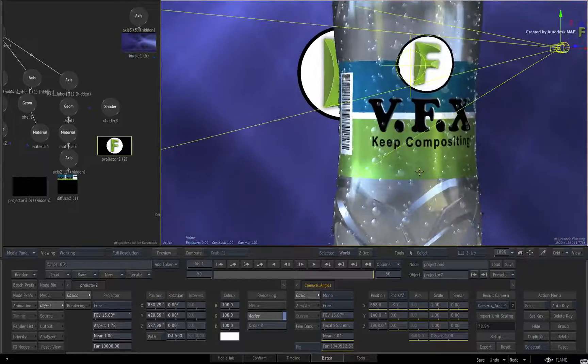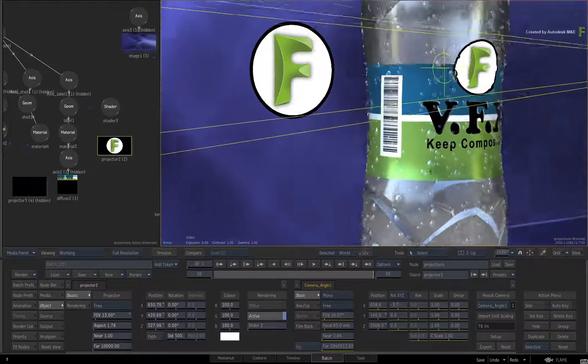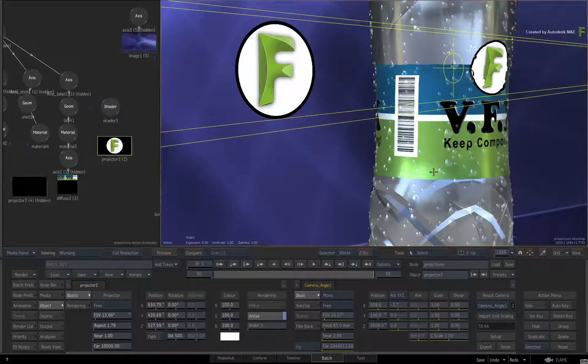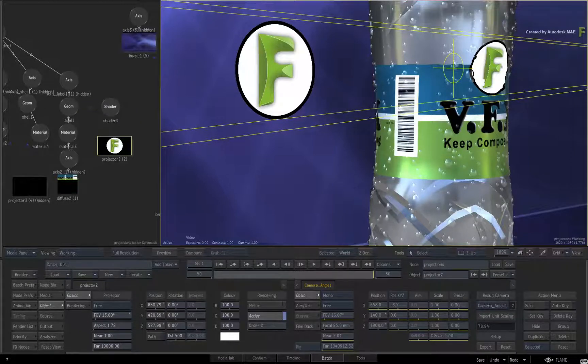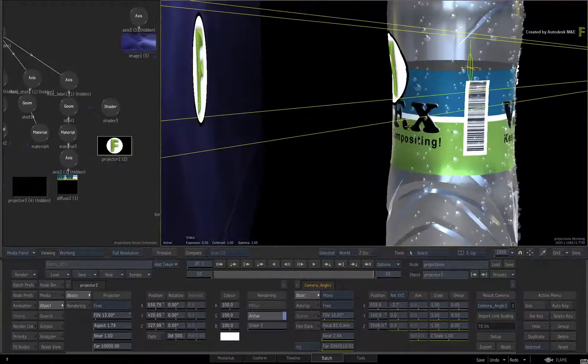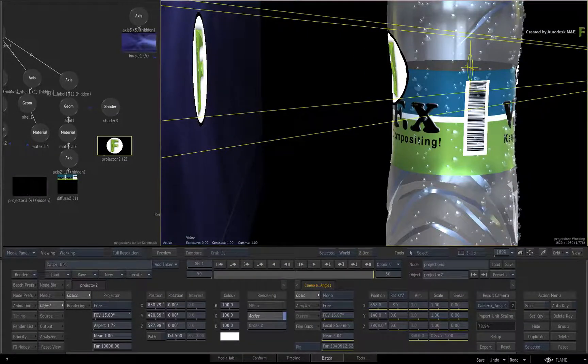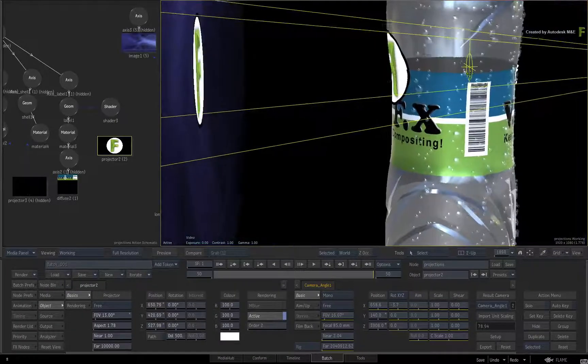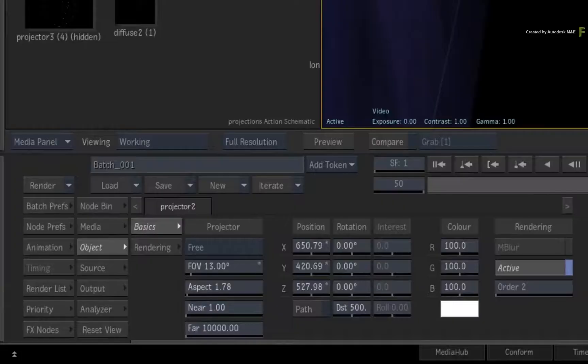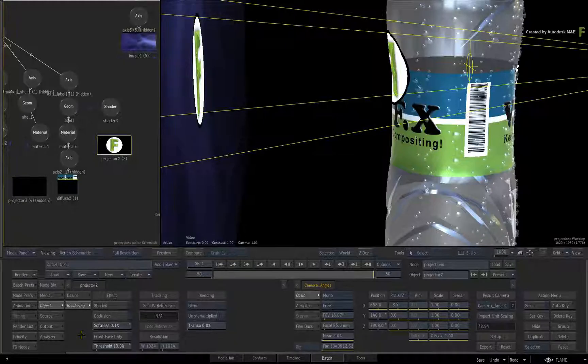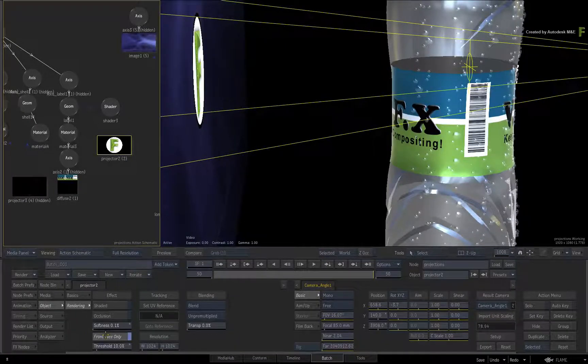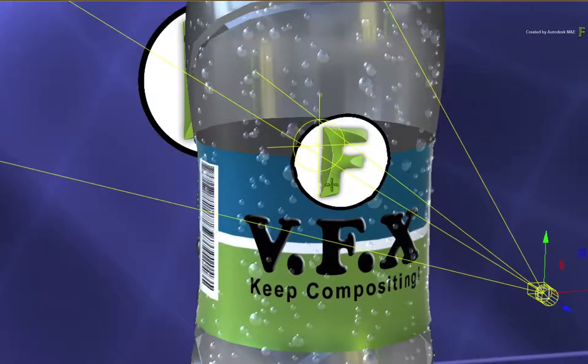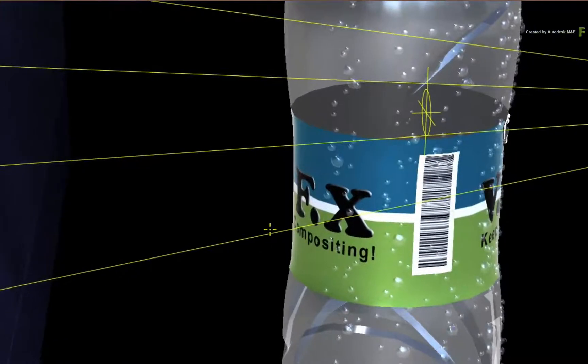The next area to discuss is where the projection is appearing. We obviously want the projection in the front of the bottle to match the label. But if you rotate the world round, you will see that the projection is seen on both sides of the geometry as well as the background. Go back to the projector menu and switch to the rendering menu. The first option to enable is front face only. This means that the projection will only affect the initial side of the object and ignore the back facing areas.